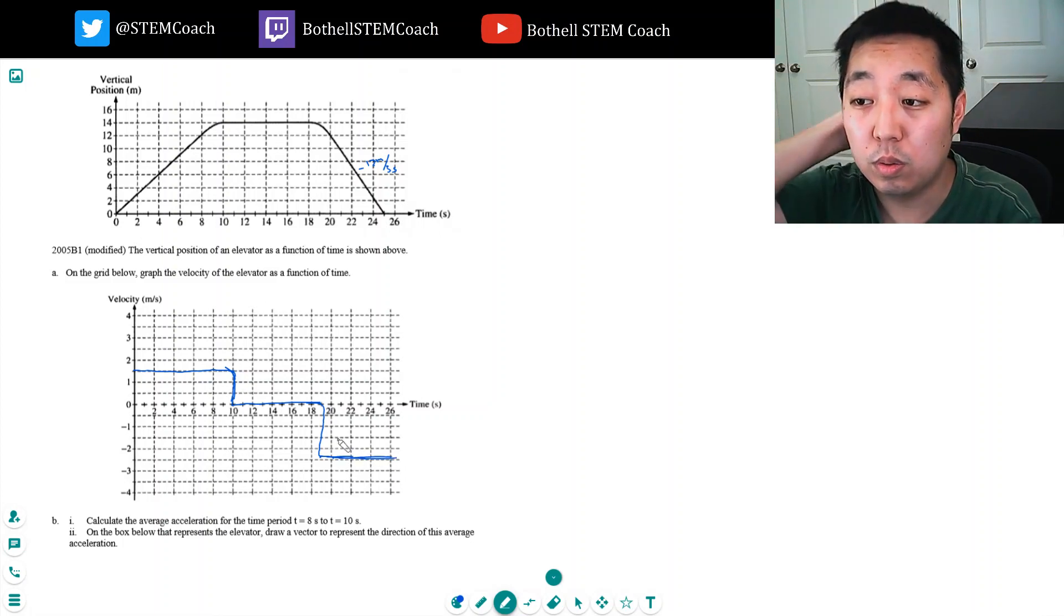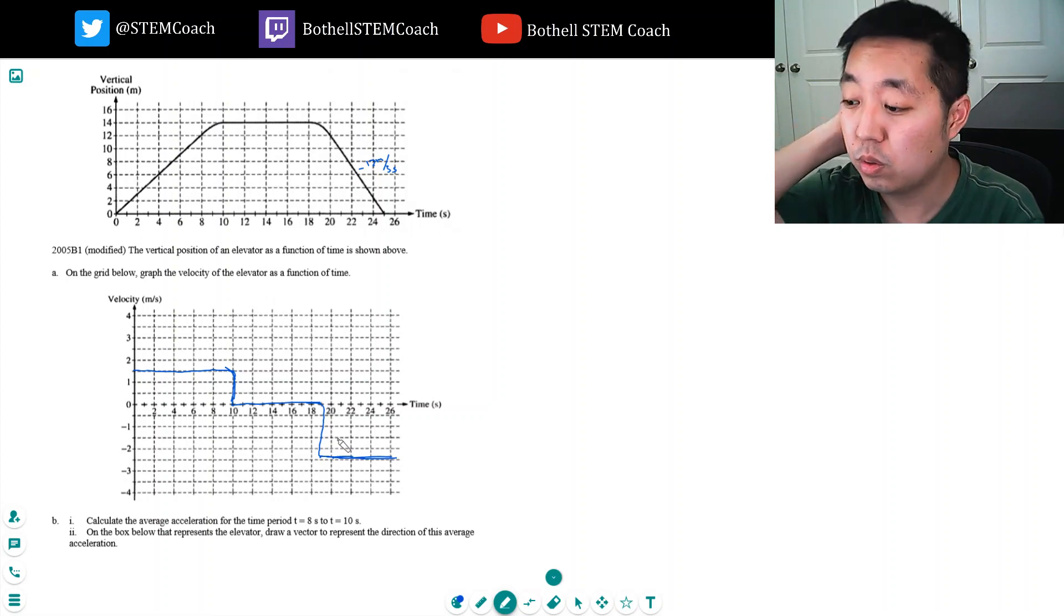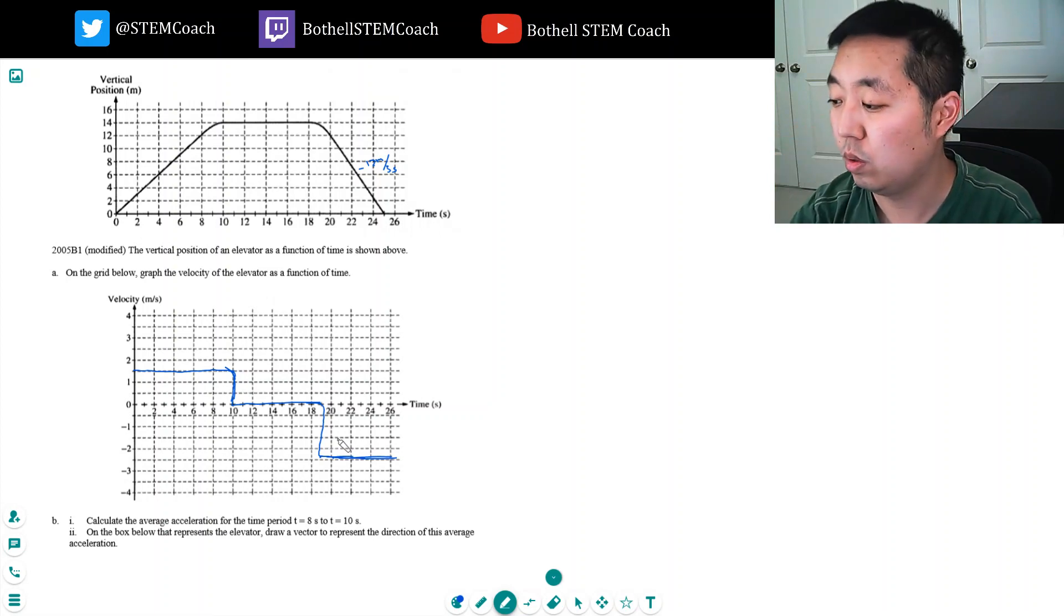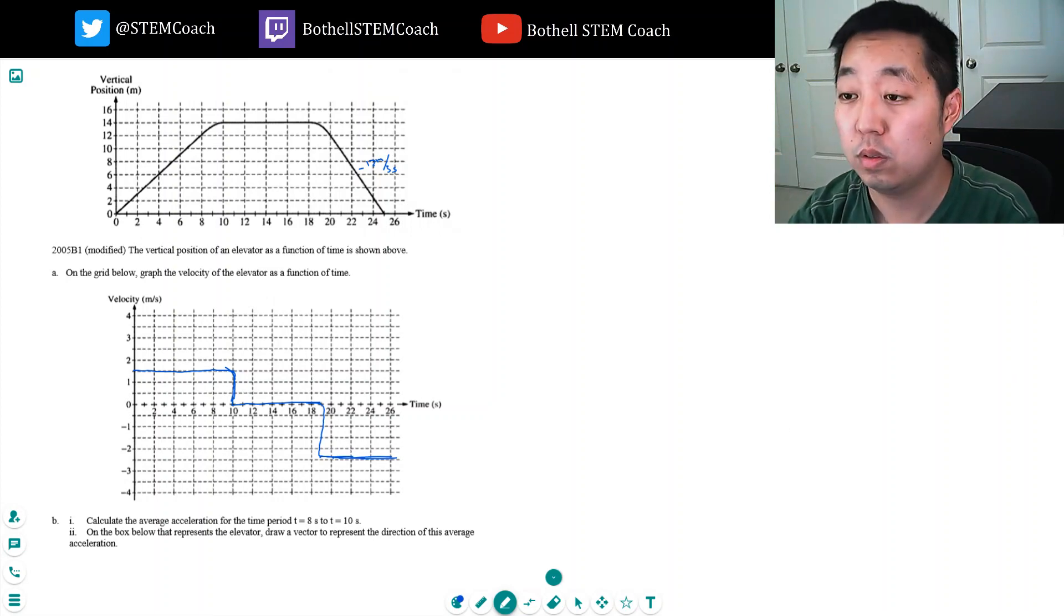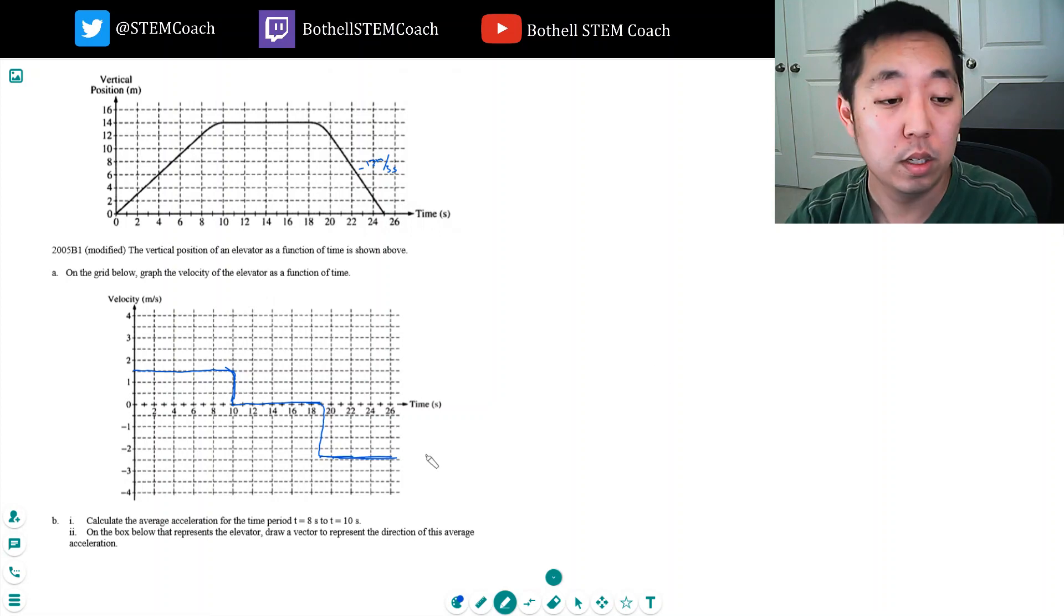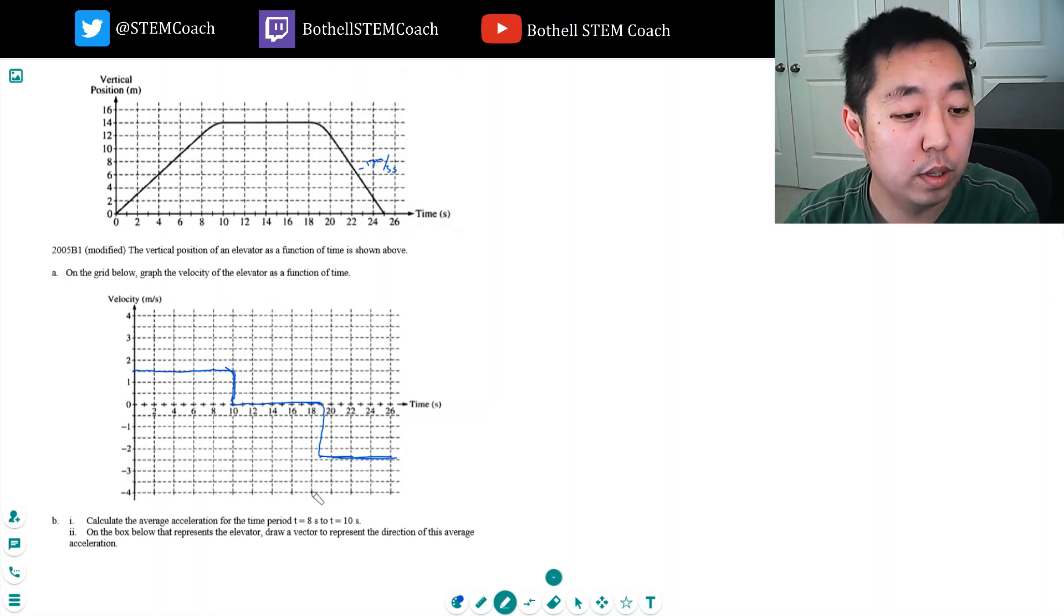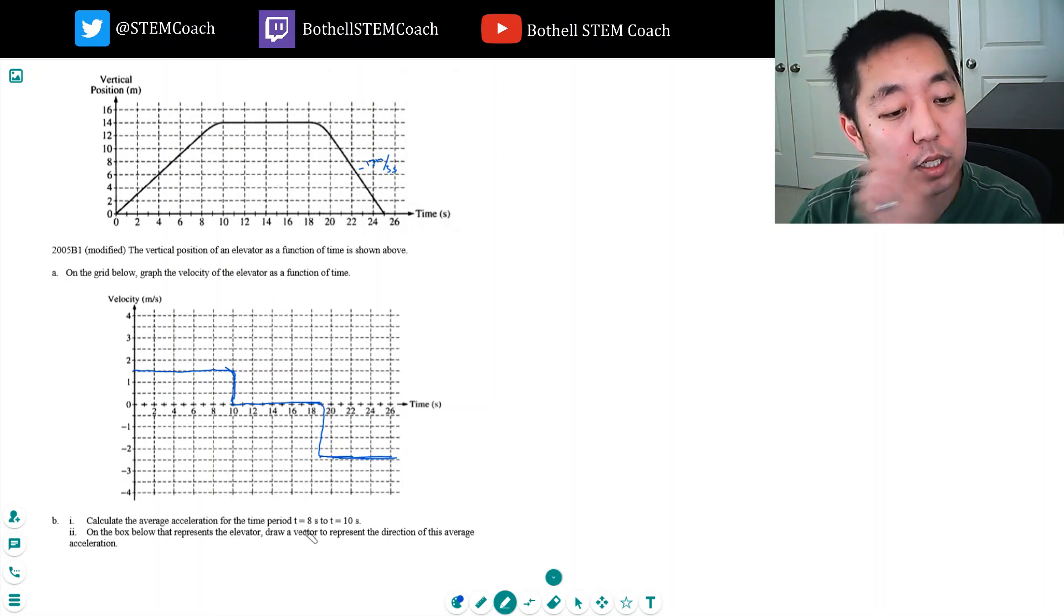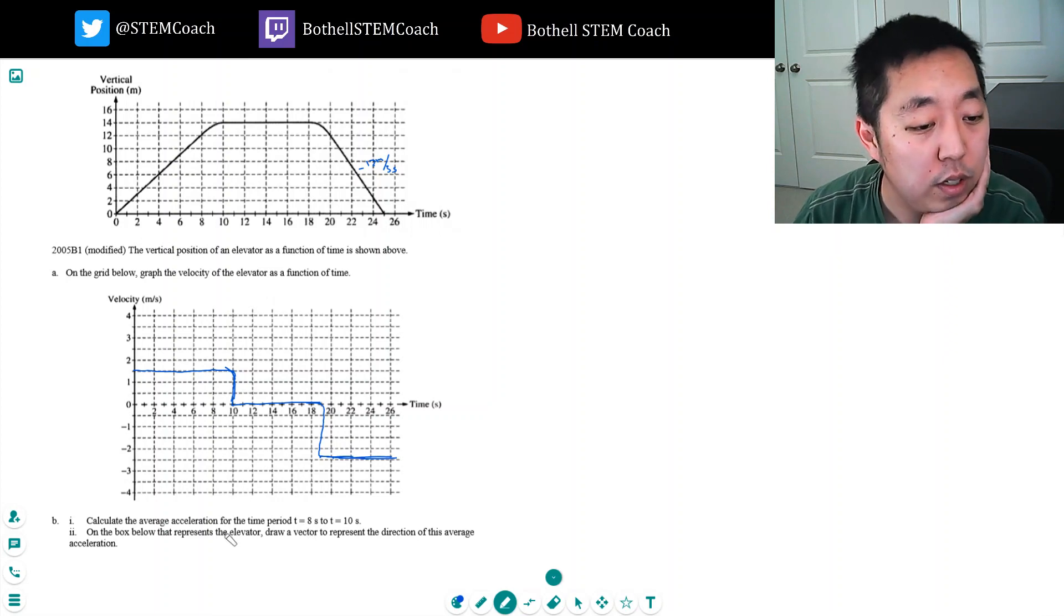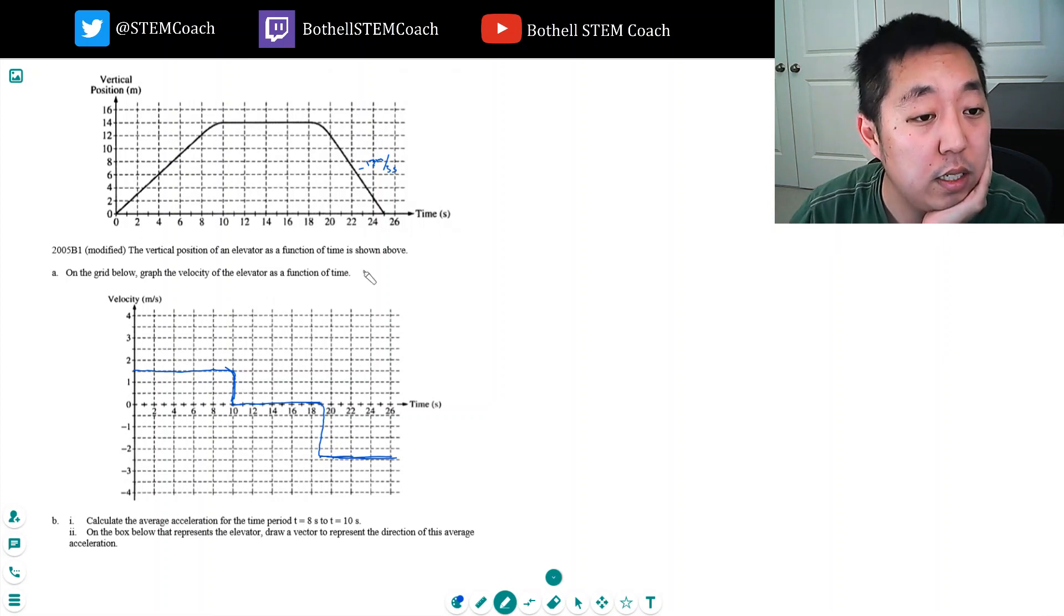Okay, so what's going on? Okay, so that does that one. Okay, so calculate the average acceleration for the time period t equals 8 to 10 seconds.